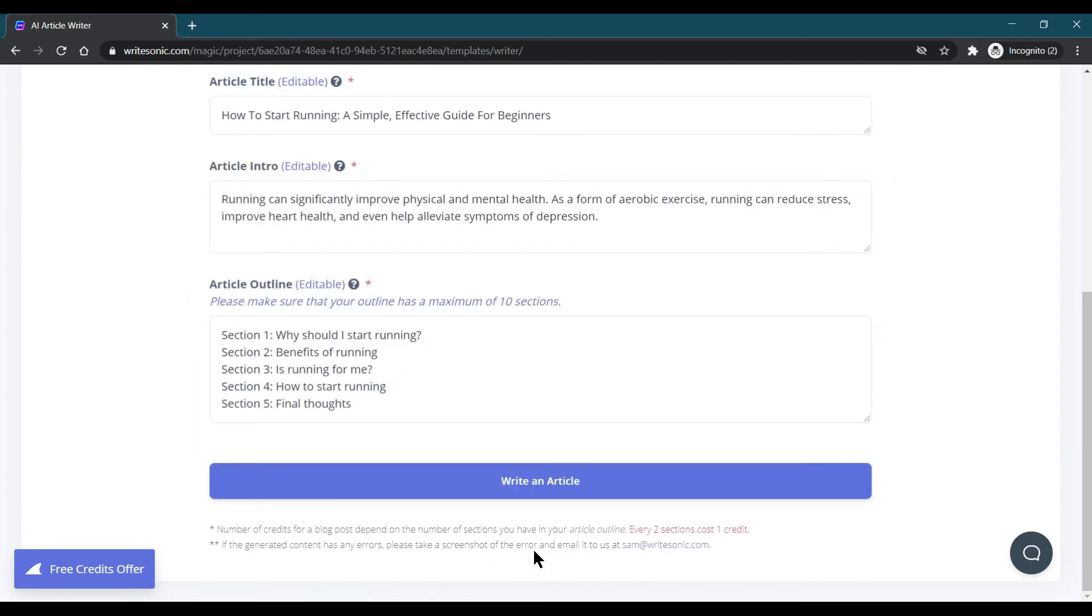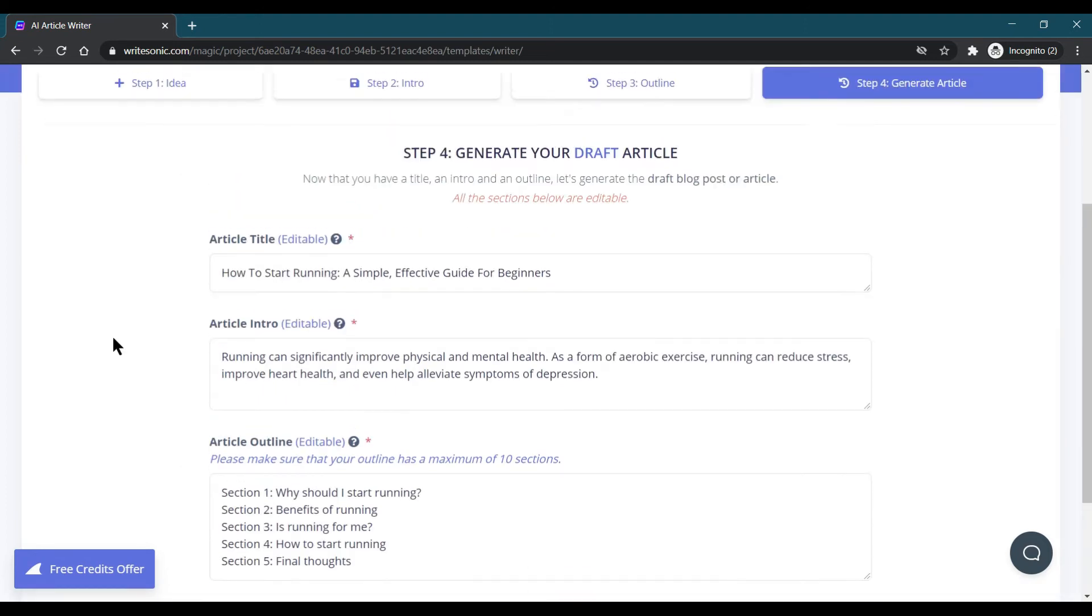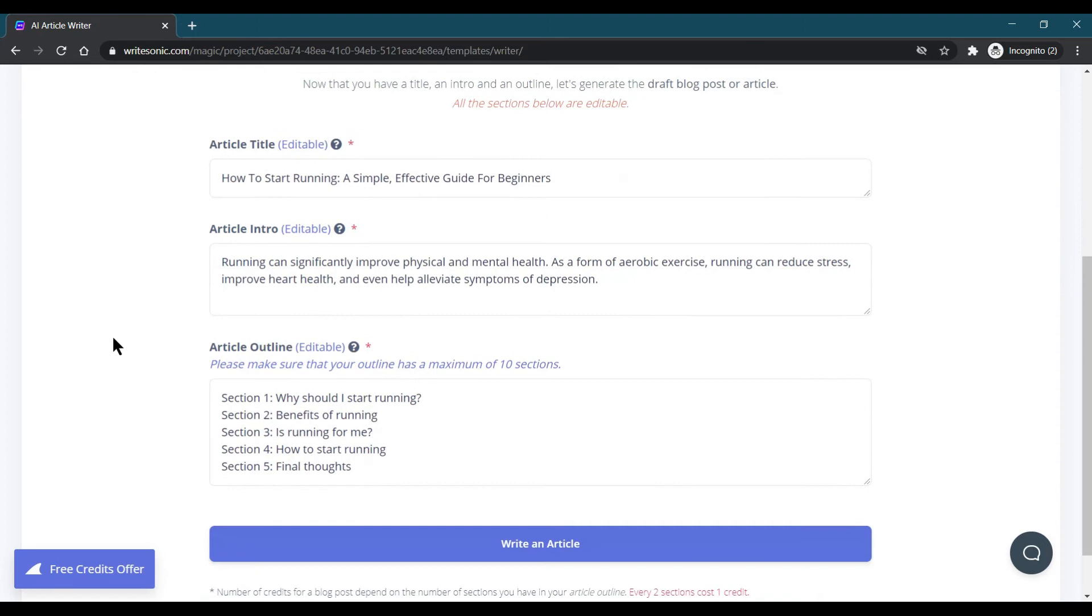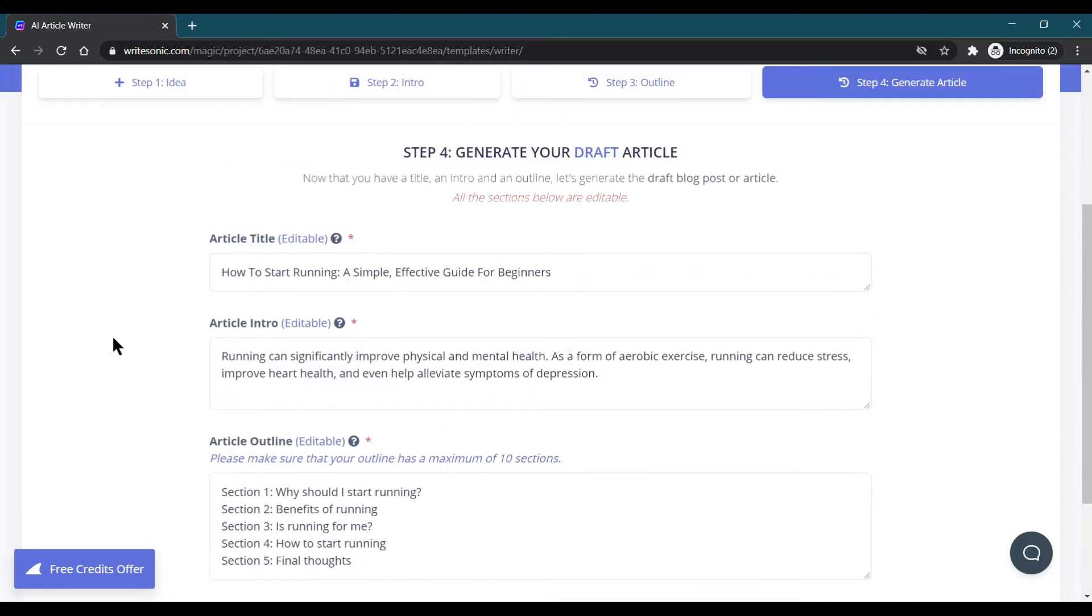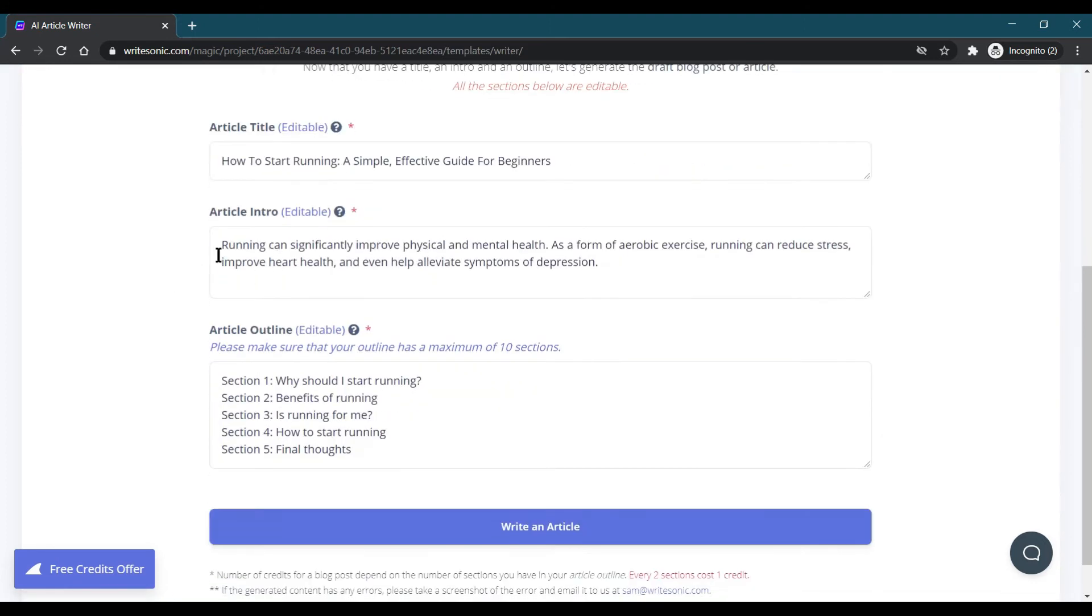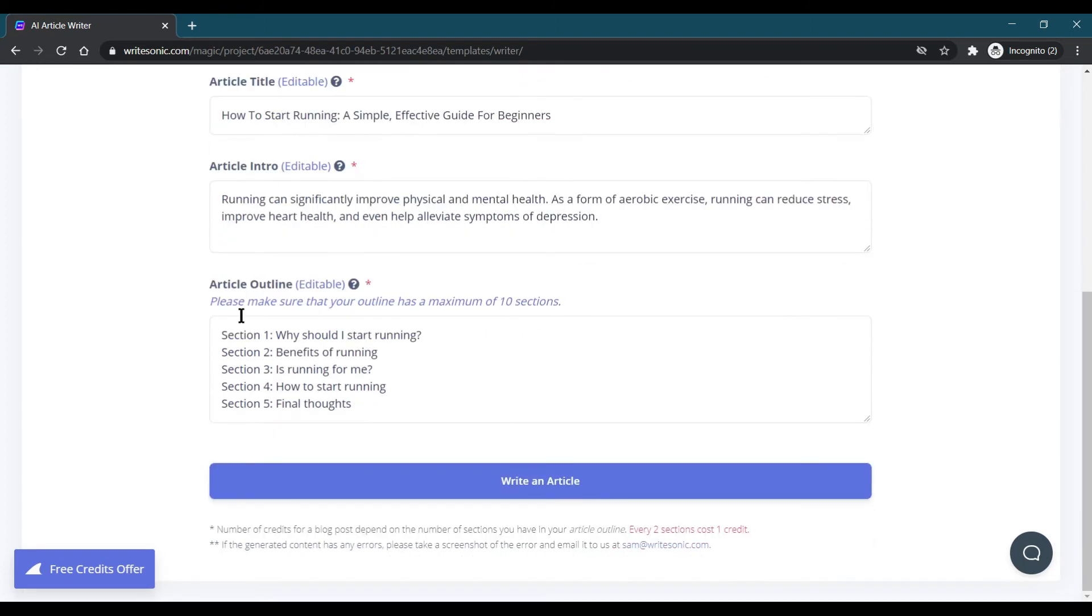I click on the next step. Here all our things are now prepared. This is our article, this is our article title, some little intro, and the article outlines. When I click on Write an Article...